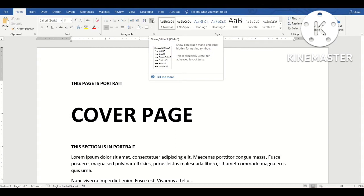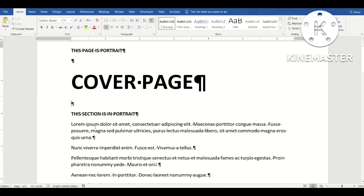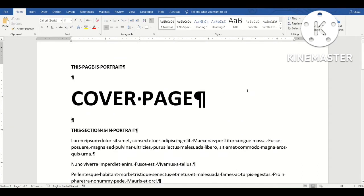Before doing anything, let me activate the Show/Hide paragraph marks button. This allows you to see where the carriage returns or enters were placed, where the spaces are — those little dots — and also where the page breaks and section breaks are in your document.